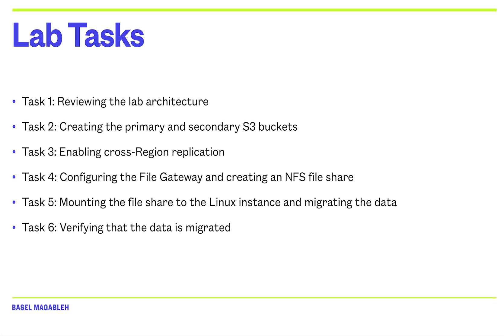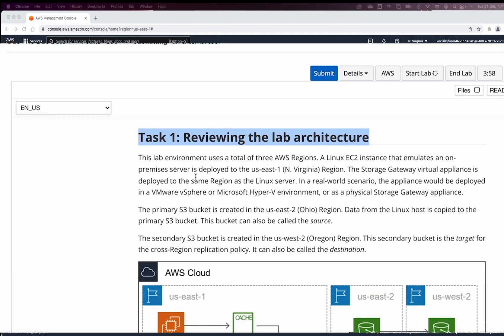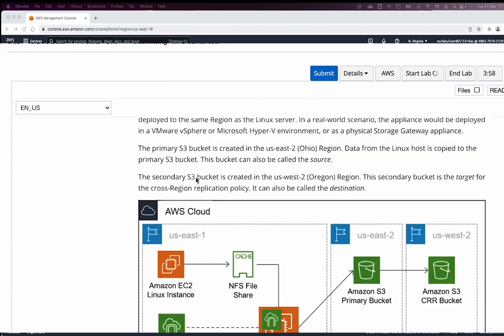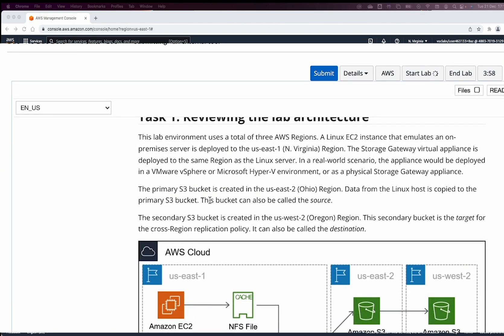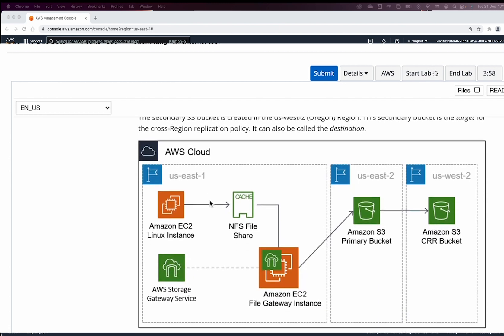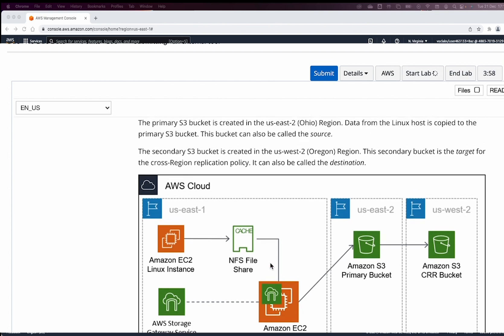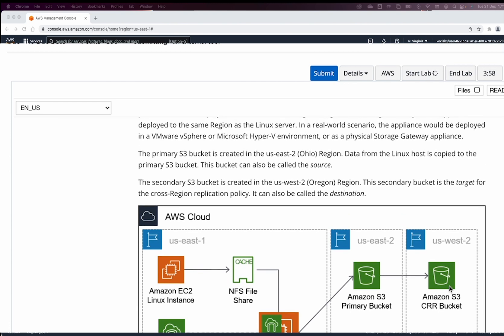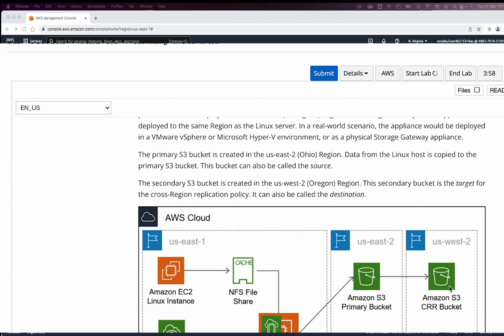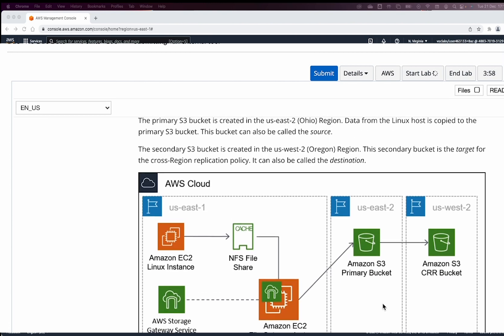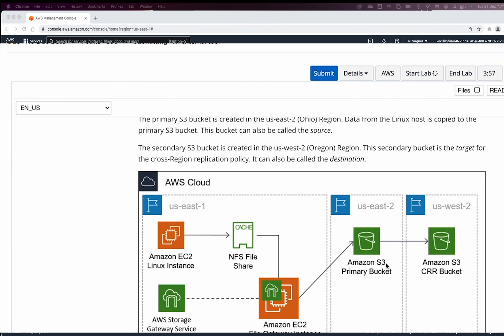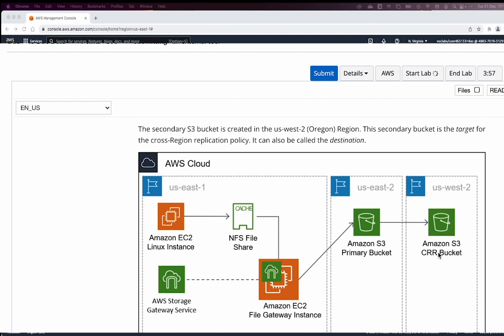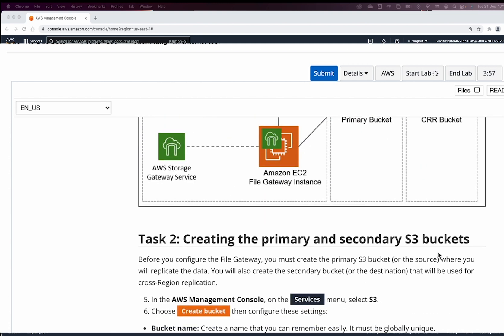Let's get into it. The first thing we will do is look at the lab architecture here. As you can see, we have three AWS regions. We have US East 1, where we have an Amazon EC2 instance, and we will create an NFS file share with the AWS Storage Gateway service, and these will be replicated to two different S3 buckets. We have the Amazon S3 primary bucket in US East 2, and Amazon S3 bucket in US West 2. The primary bucket is going to get the data from the Linux host and copy it to this bucket, and the secondary one is going to be the target for the cross-region replication. The idea behind cross-region replication is if the first bucket is lost, we can get our data from the replicated secondary bucket.